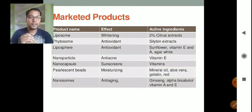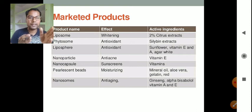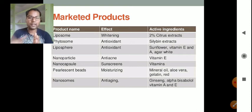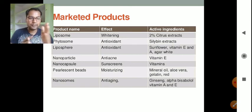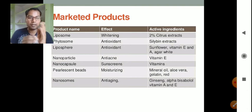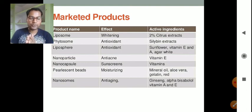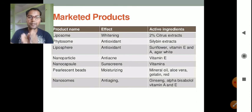Mineral oil, aloe vera, and gelatin are used as active herbal ingredients formulated in pearlescent beads, available as moisturizers in the market. Ginseng, alpha bisabolol, vitamin A, and vitamin E are available as nanosomes used for anti-aging herbal products.